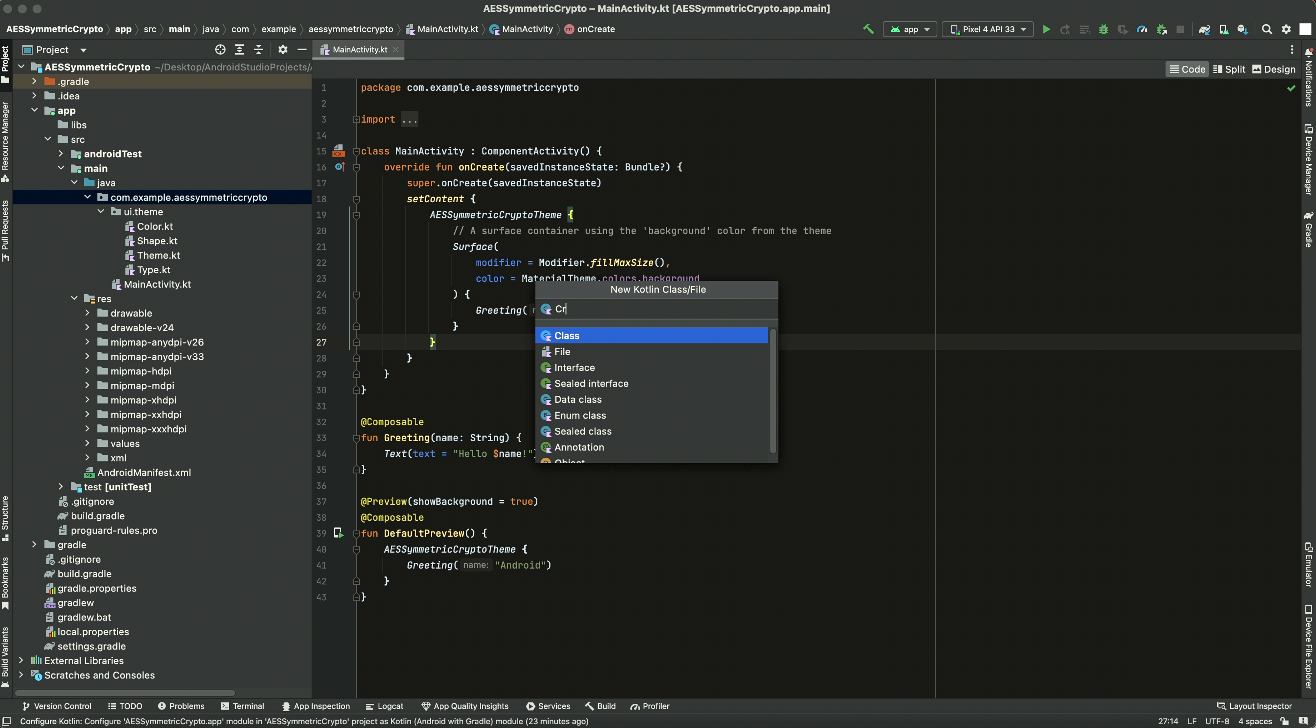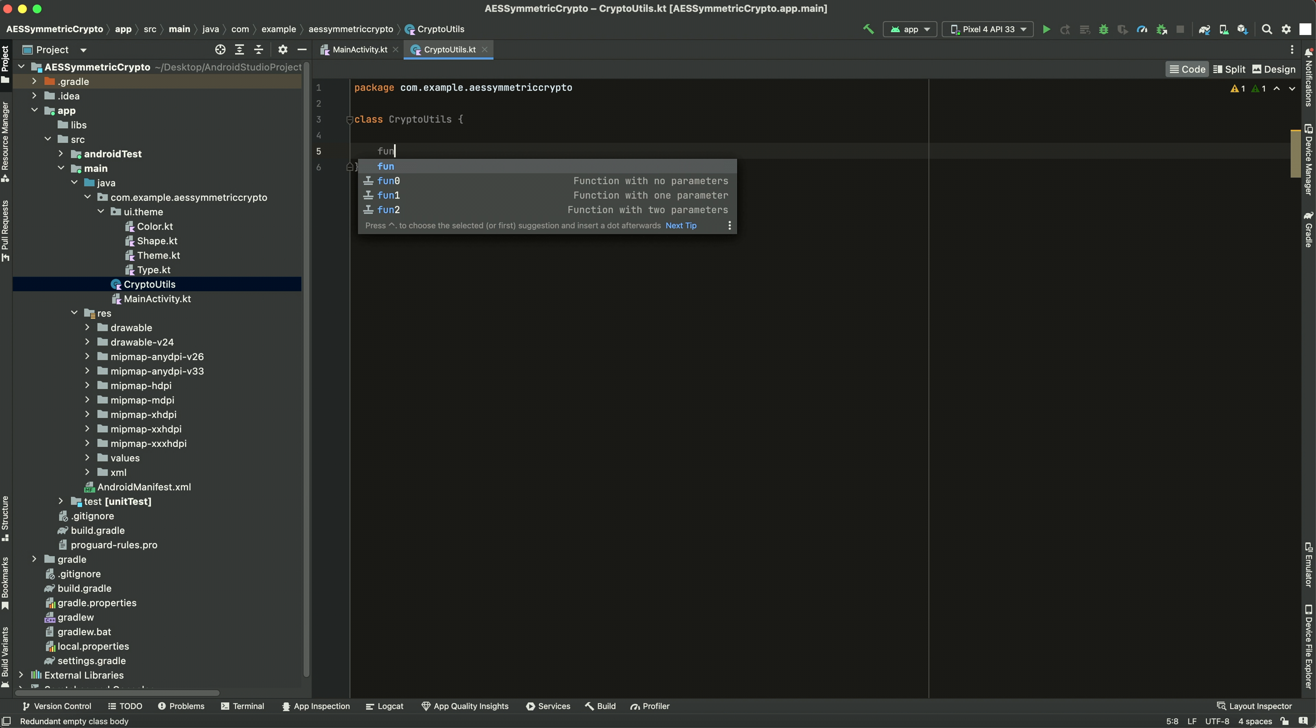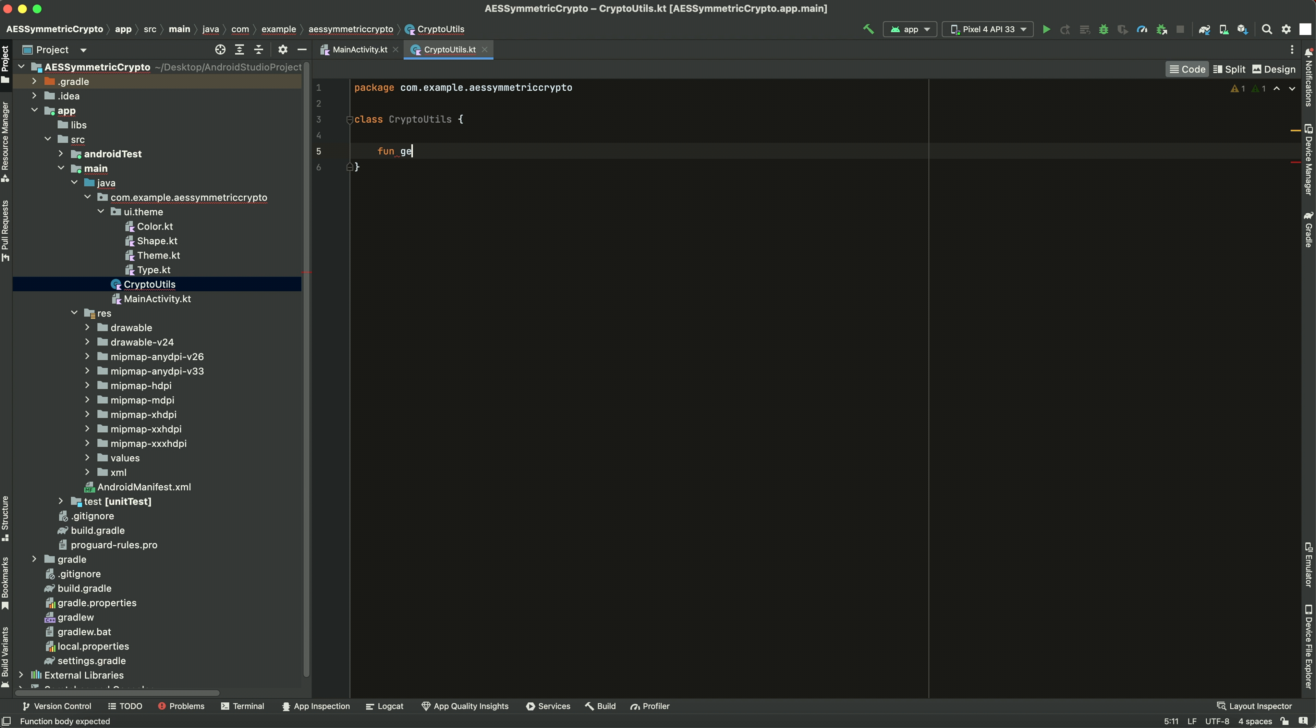So we'll call it crypto utils. And then let's make a function here. We'll call it generate secret key.